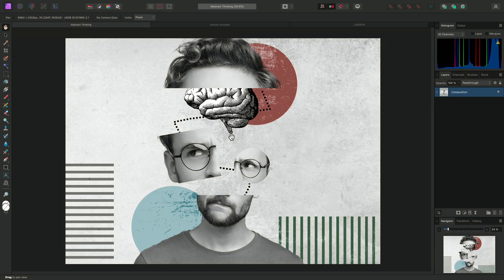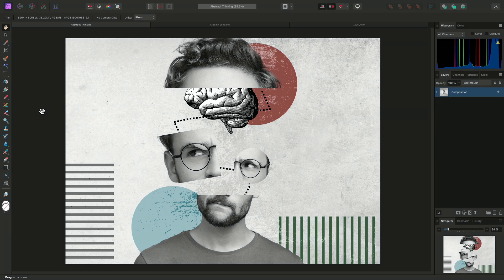Let's have a look at the basic functionality of the Paintbrush tool. The tool can be found here on the Tools panel to the left.